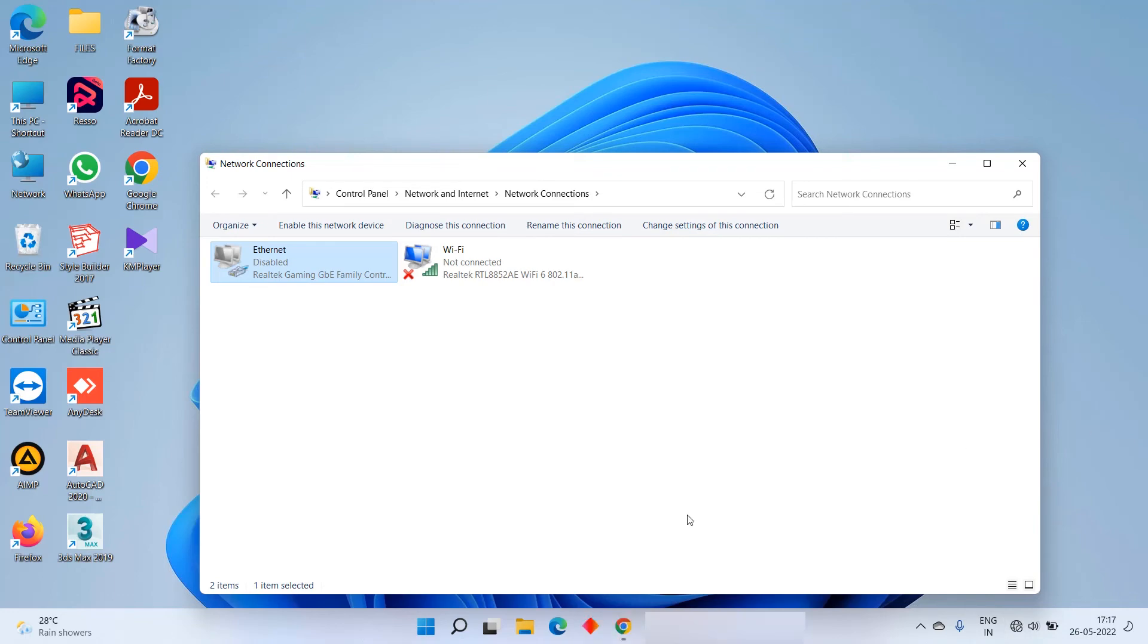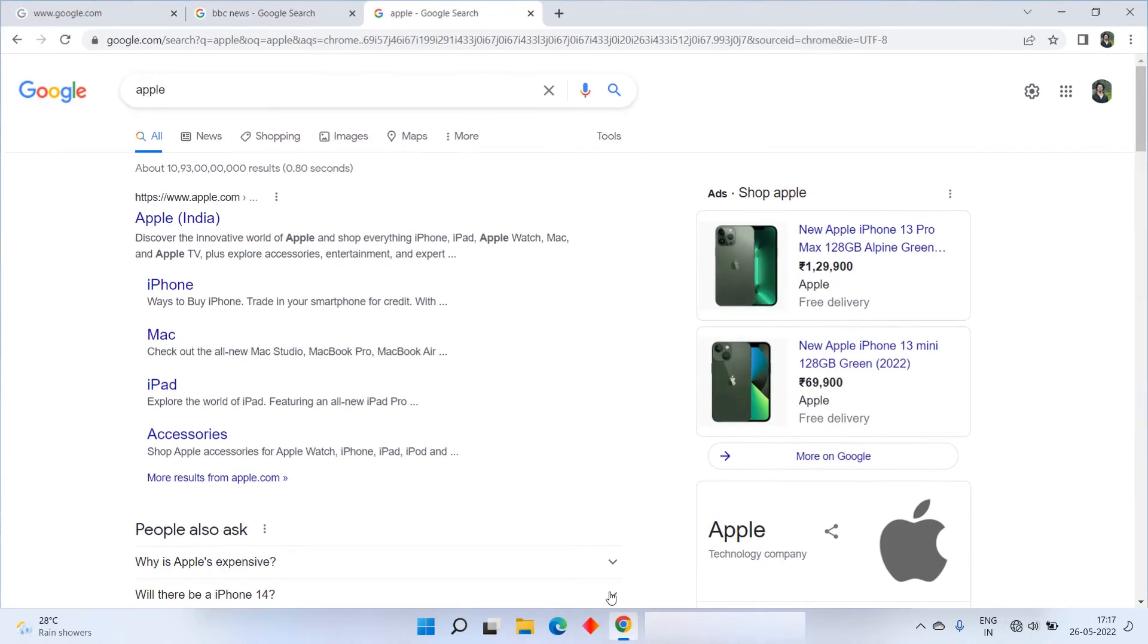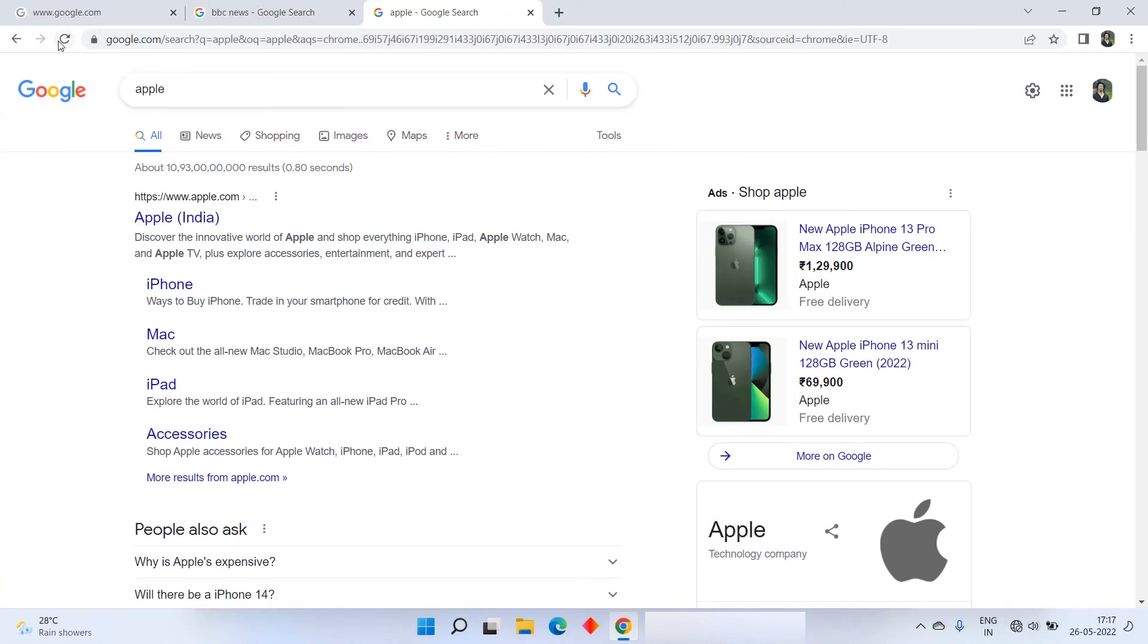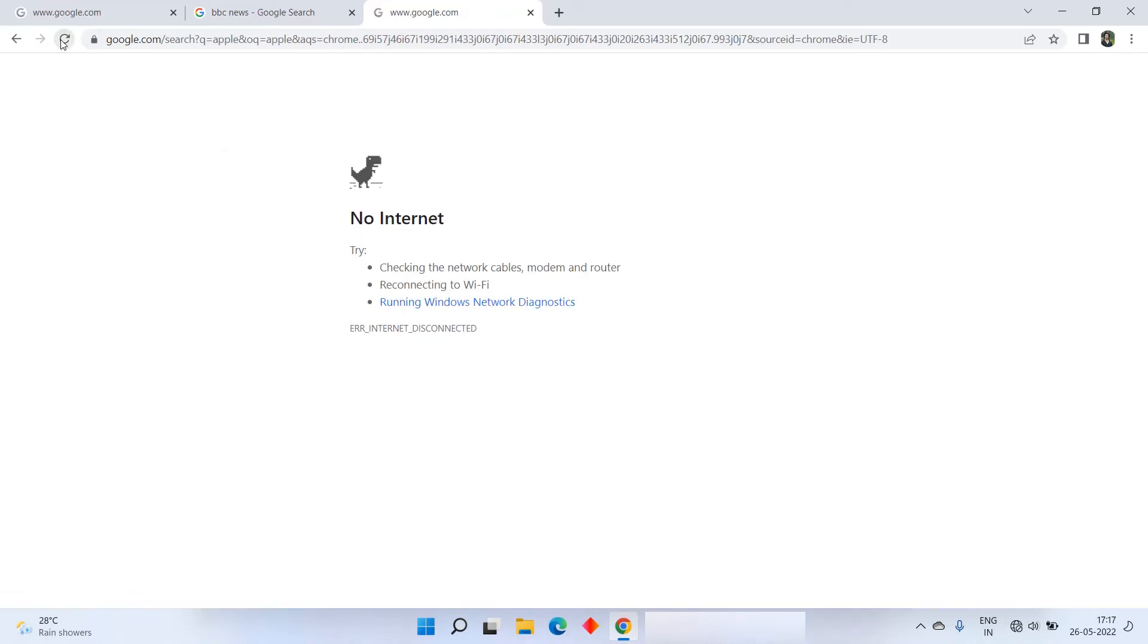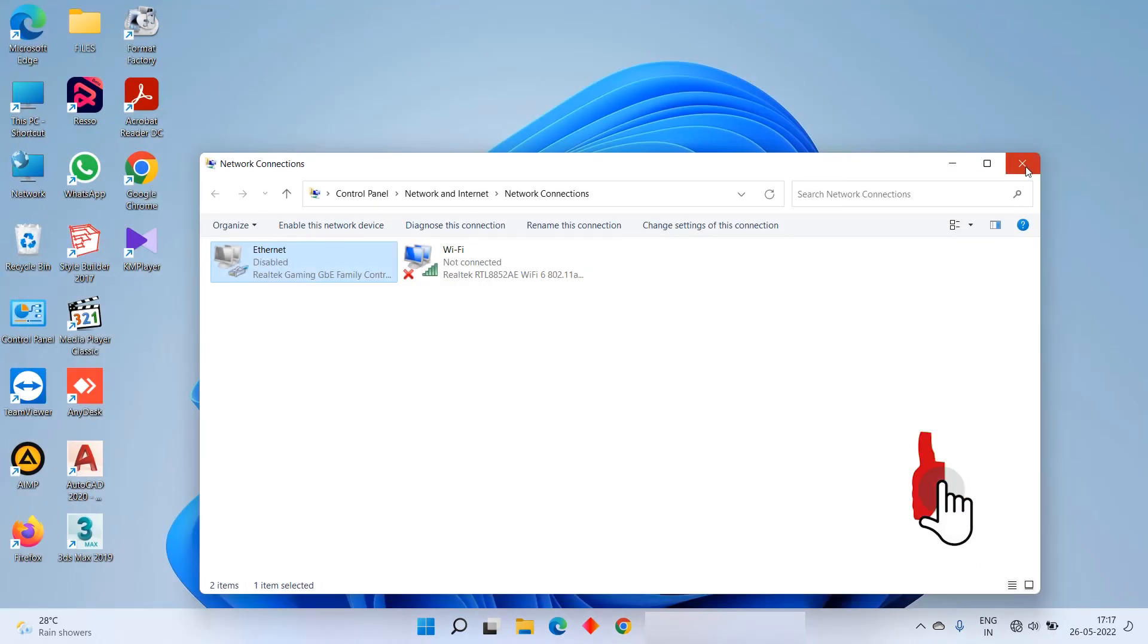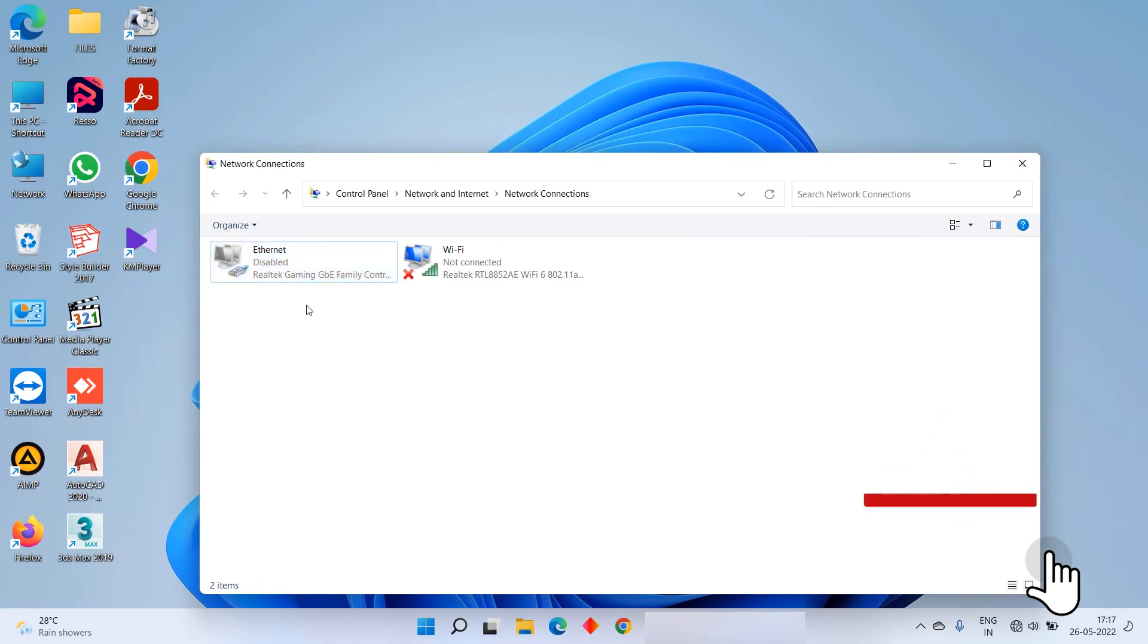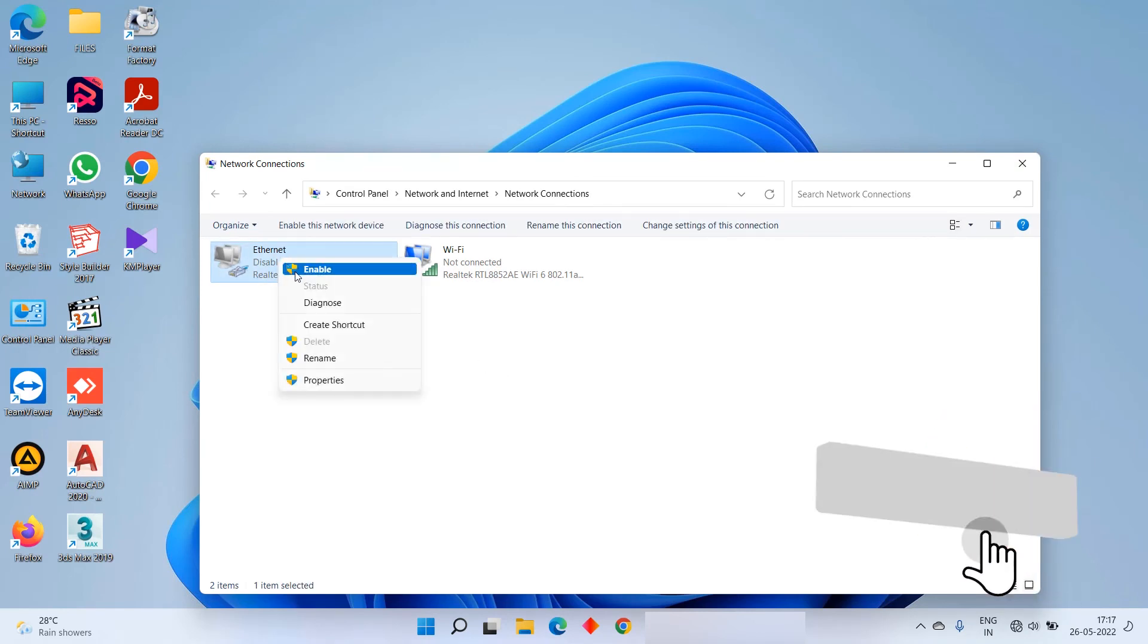So this is how easily we can turn off our internet or disable our internet in our Windows 11 PC. So that's all guys in this tutorial on how to disable internet on Windows 11. Hope you guys enjoyed this tutorial. Do like, share and subscribe. This is Sriraj Malath signing off.